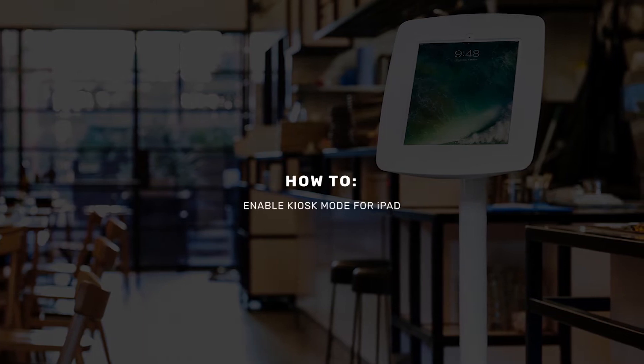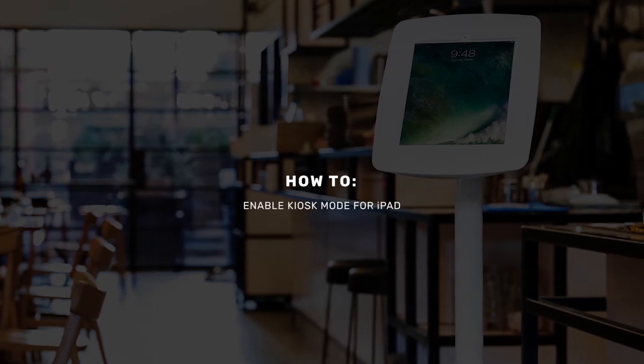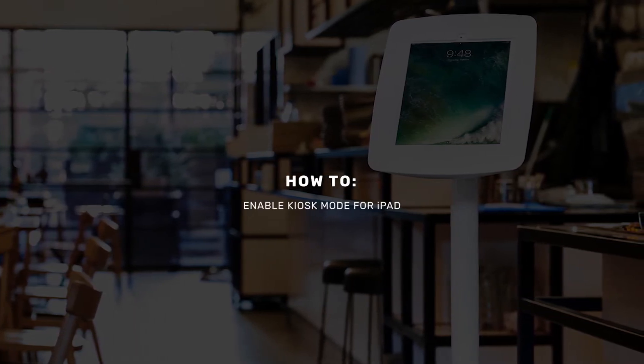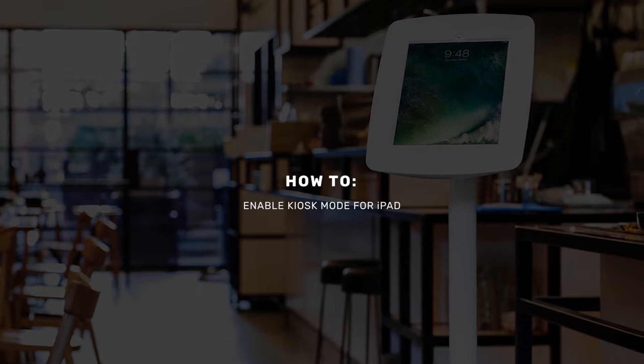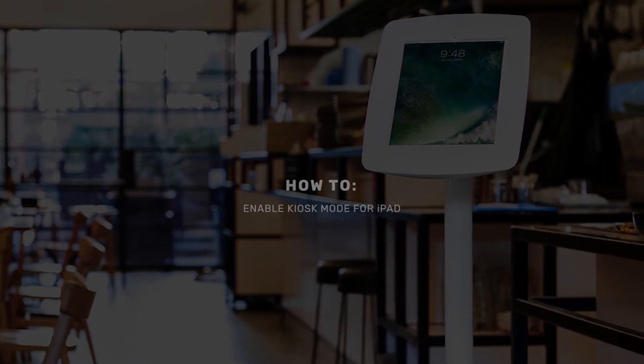If you're looking to use your iPad as a kiosk and lock down the device to a single app, here's how it's done using the inbuilt iPad guided access feature.